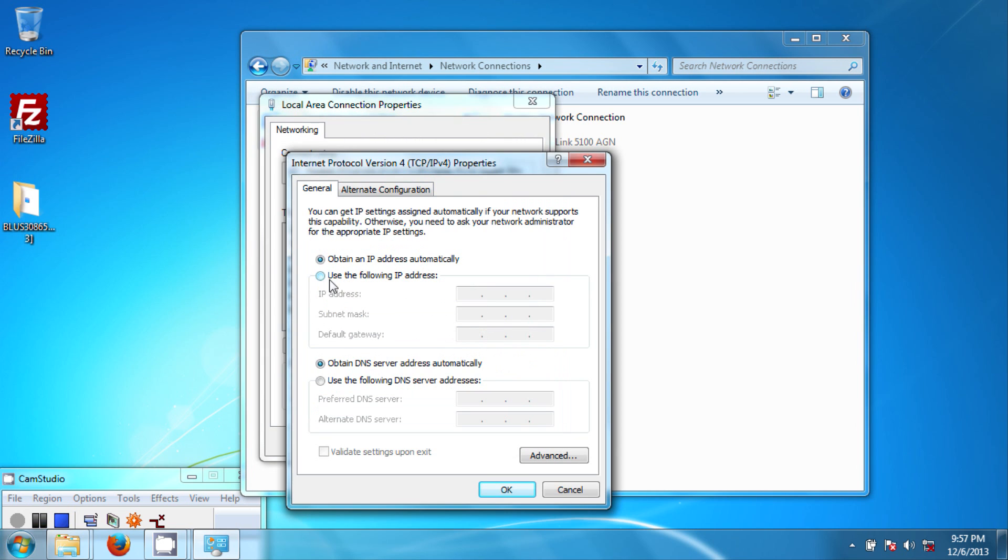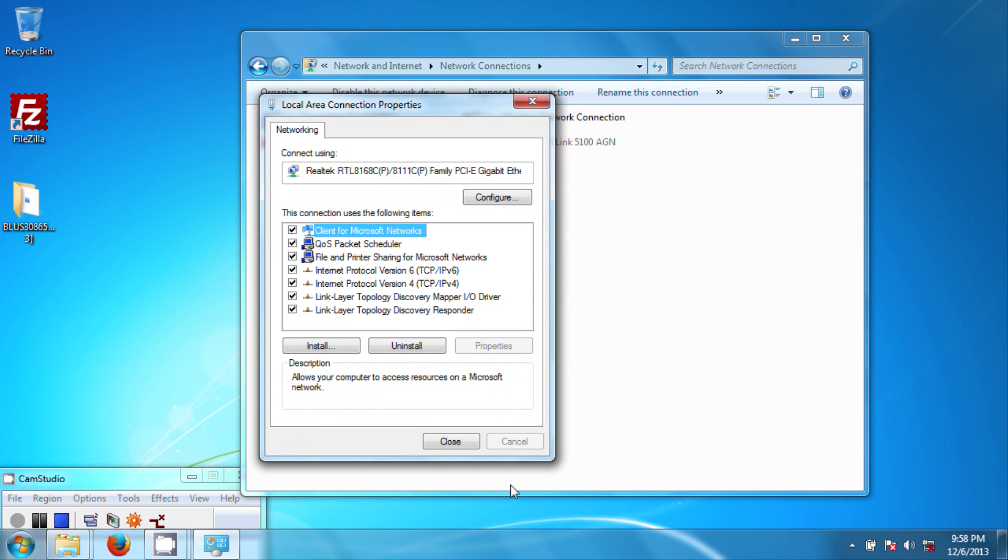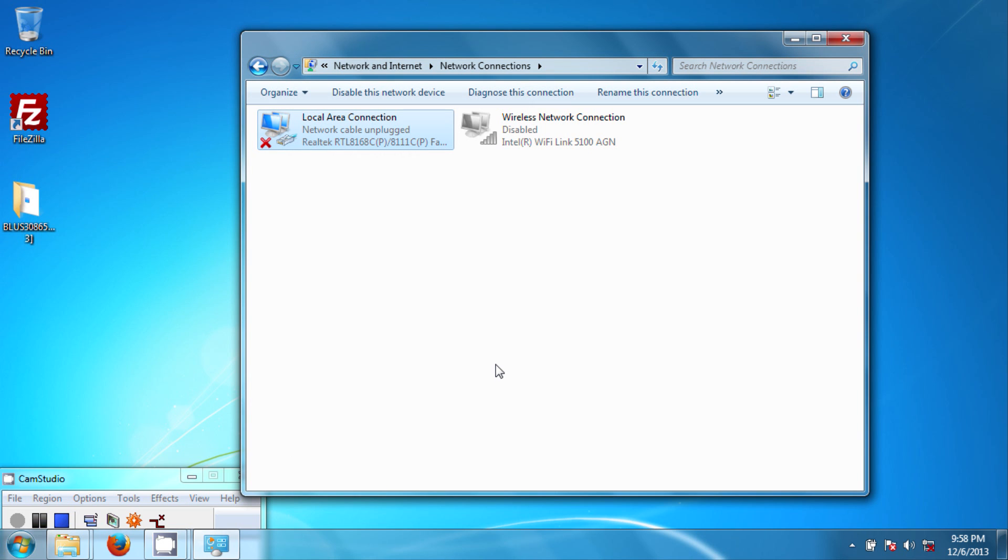And then Internet Protocol Version 4 and then Properties. Now on this radio button click on it and then you'll be able to fill in these blanks. So go ahead and type in 1.1.1.1, 255.255.255.0, and then 1.1.1.1 and you're done. So just hit OK and close. Now I'll see you on my PS3.